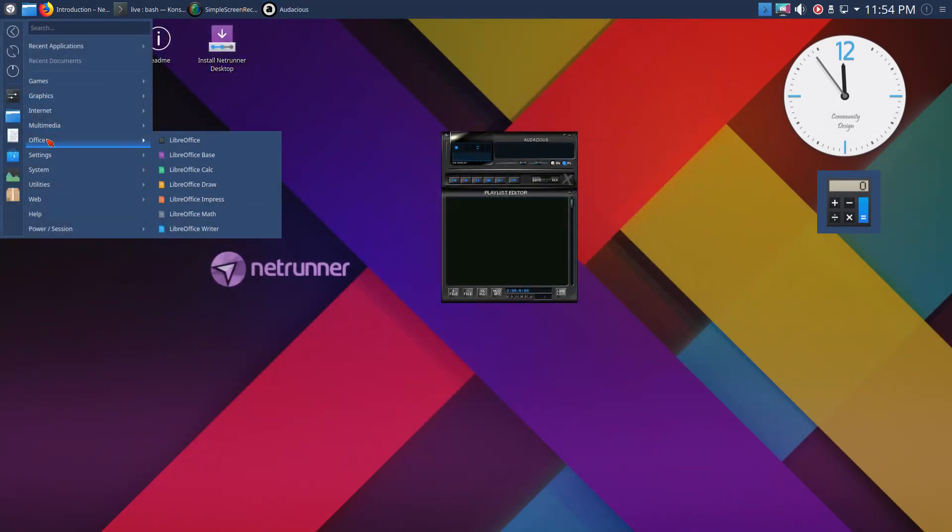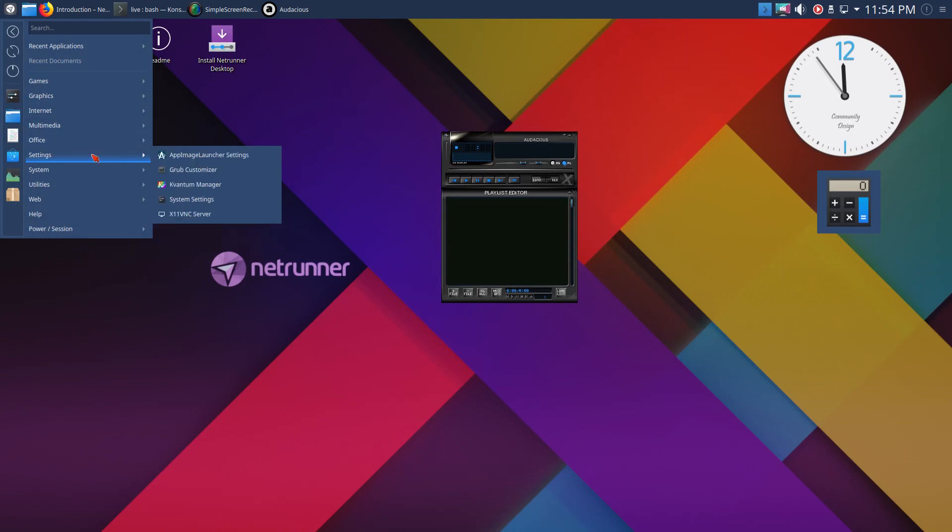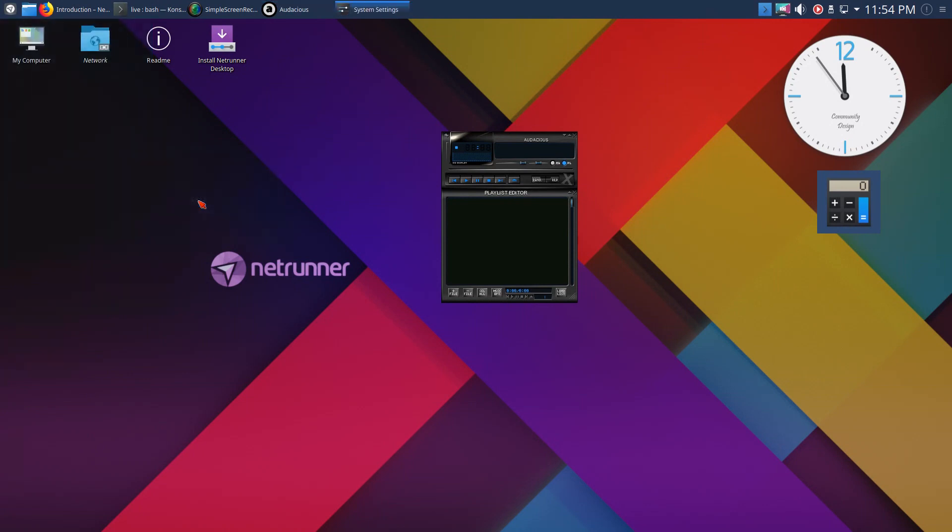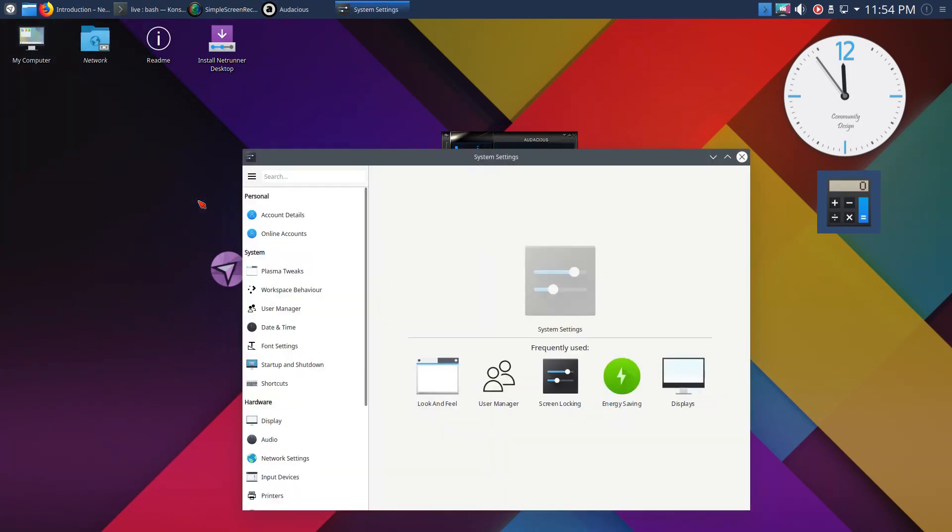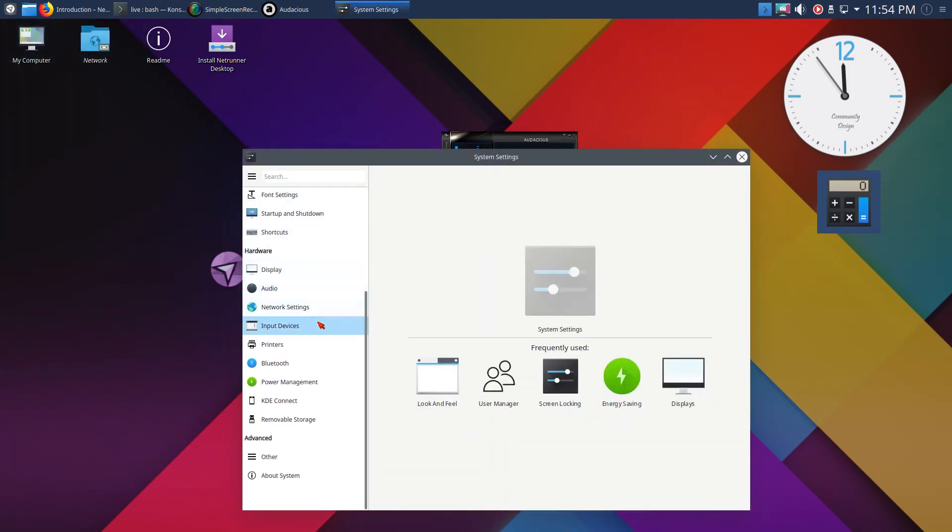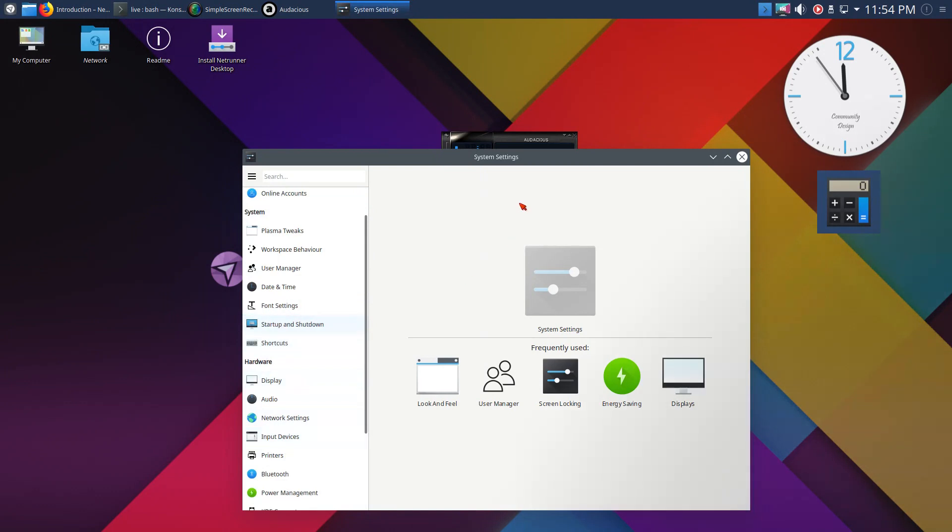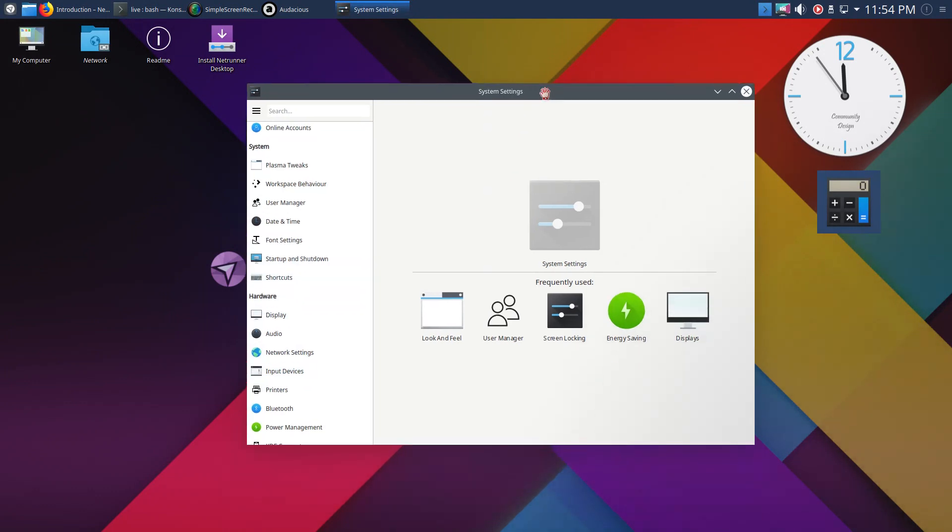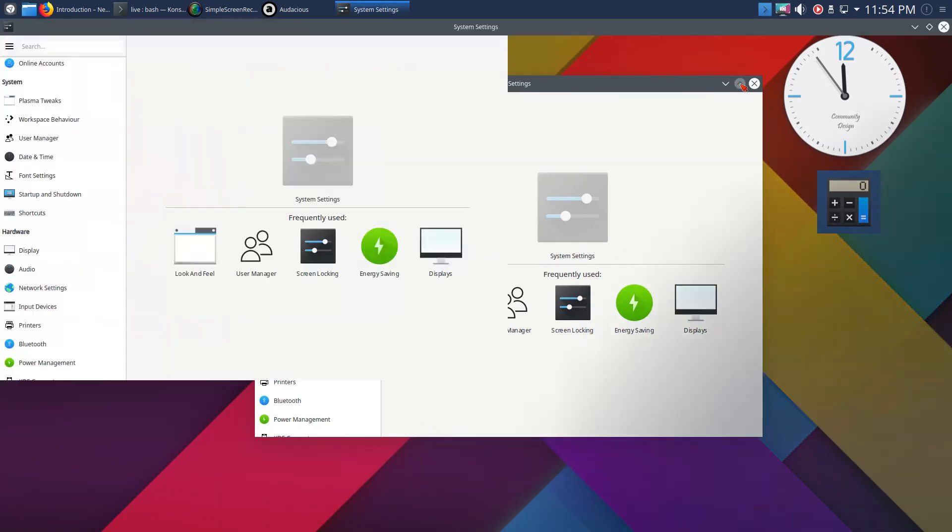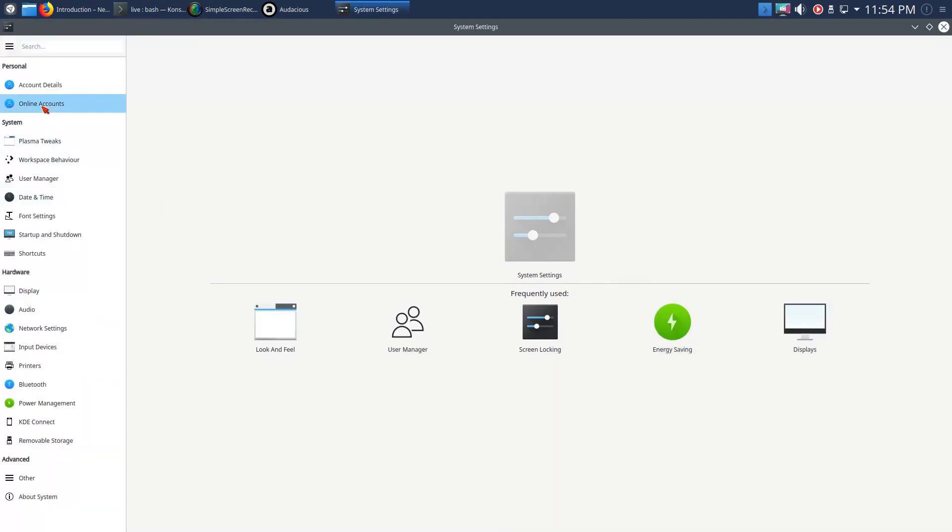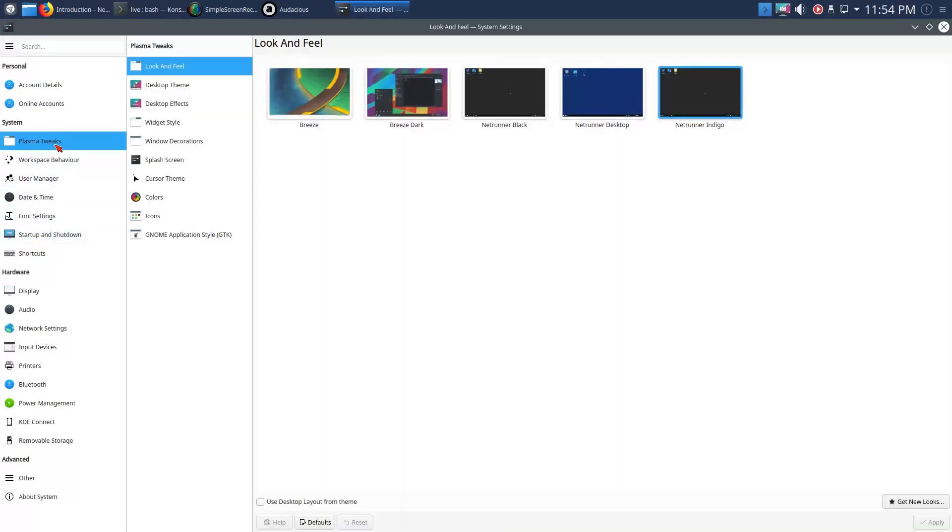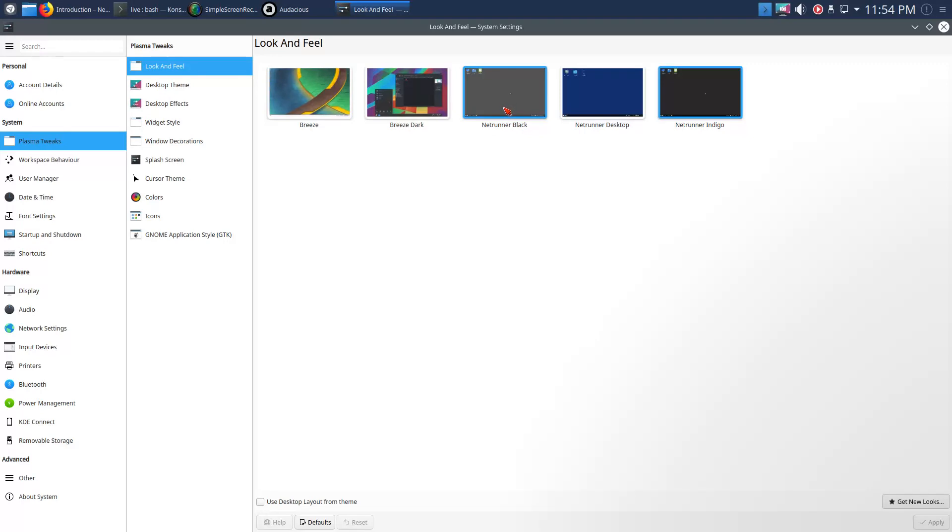Office: the usual LibreOffice suite. Settings: let's go to AppImage launcher settings. System settings has a whole bunch here to the left. If you've played with Plasma before, this comes as no surprise. Let's go to Plasma tweaks: Breeze, Breeze Dark, Netrunner Black, Netrunner Desktop, Netrunner Indigo. Let's go to Breeze Dark.